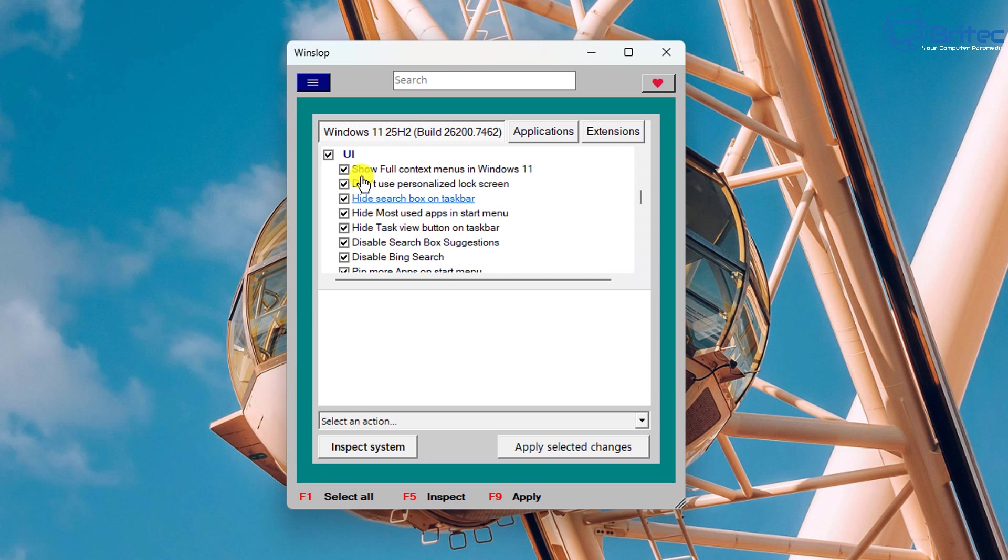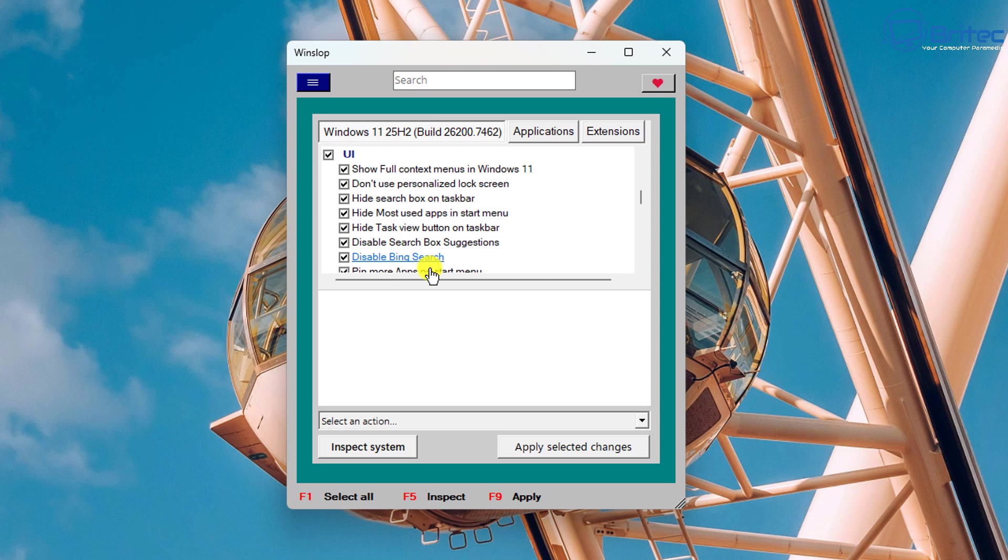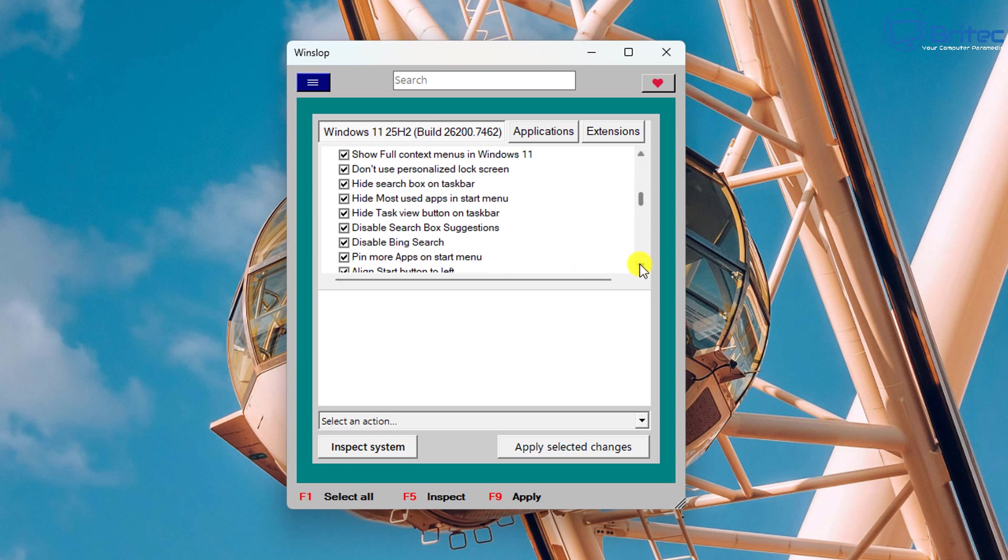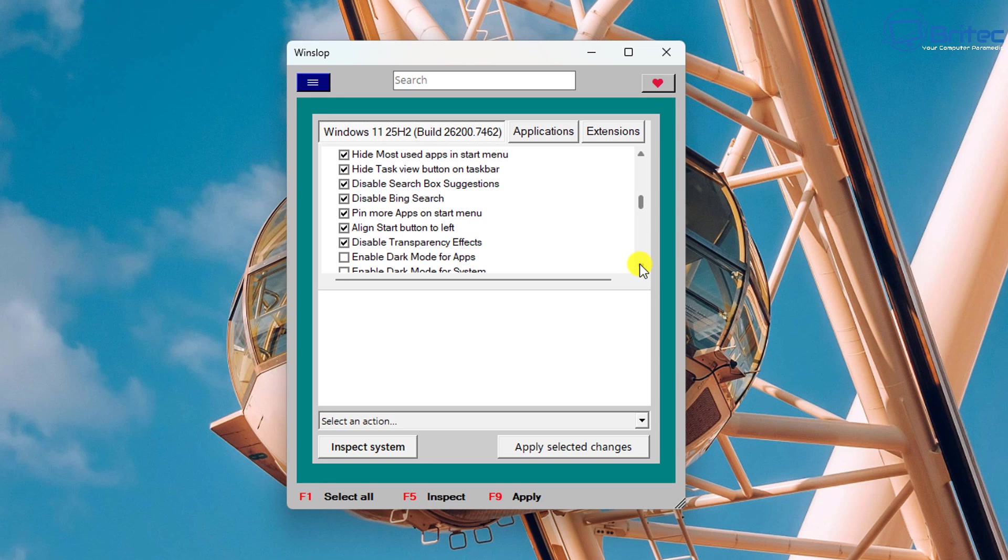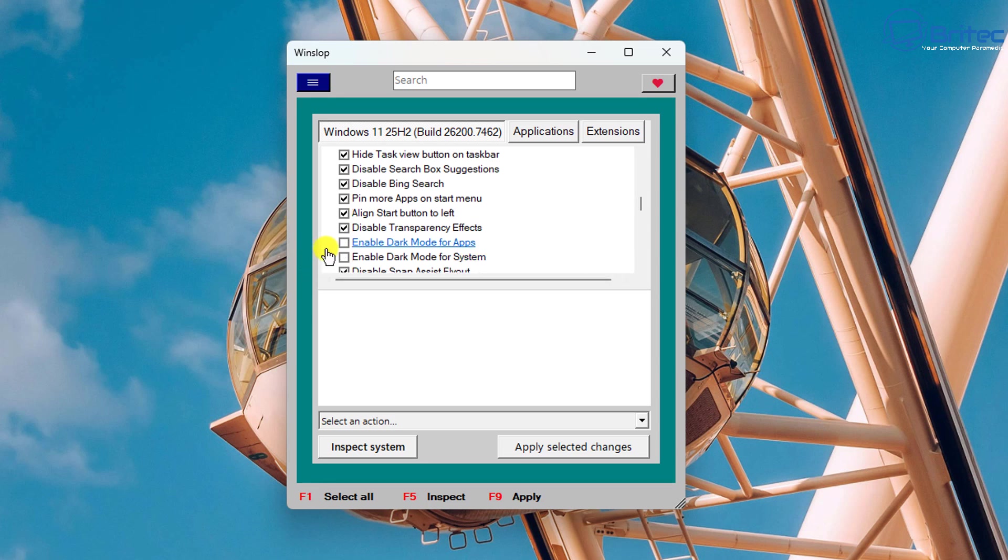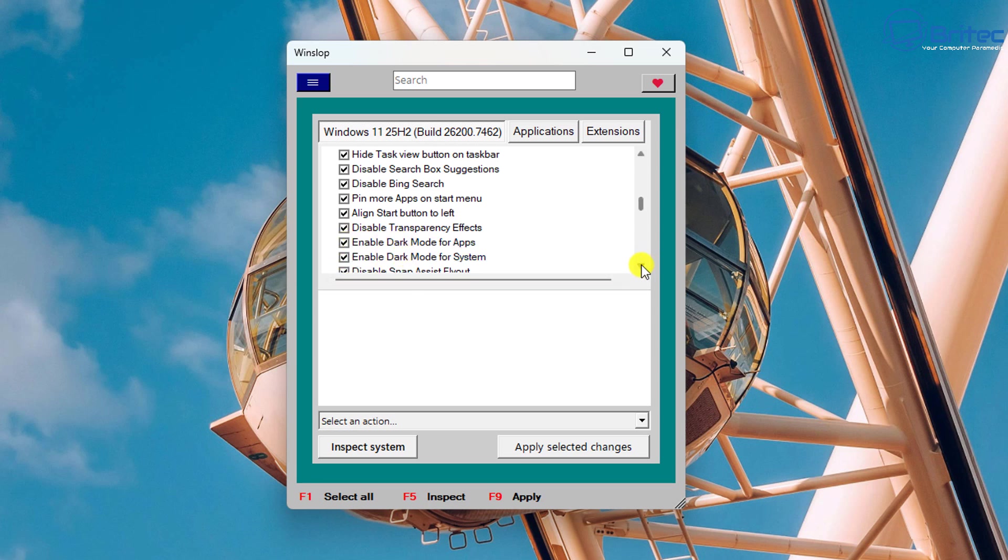UI, you can see here this is going to basically make some changes to the system like disable Bing search and disable search box suggestions and so on. A lot of the normal stuff that you would want to disable. Next up we've got disable transparency effects and you can enable the dark mode for this app and also for the system if you want to add dark mode to your computer.